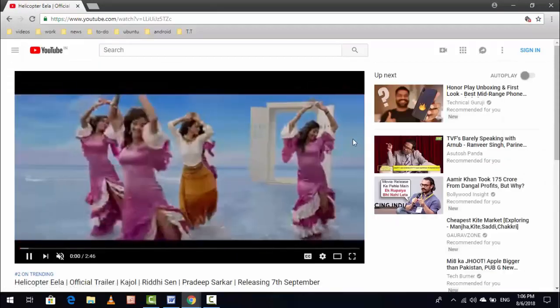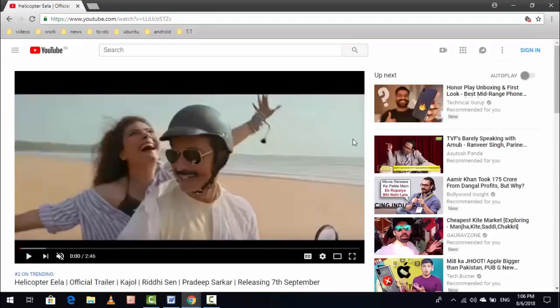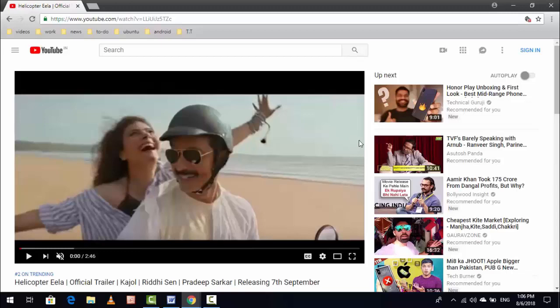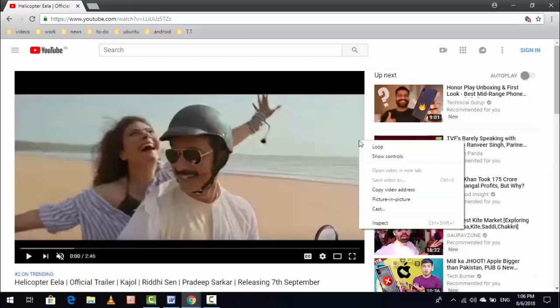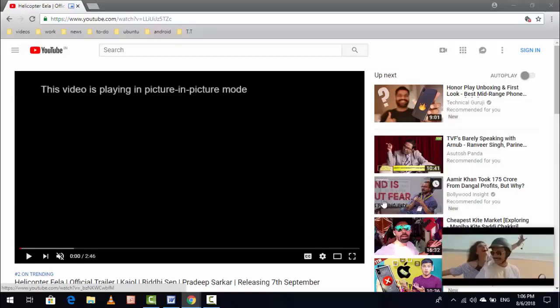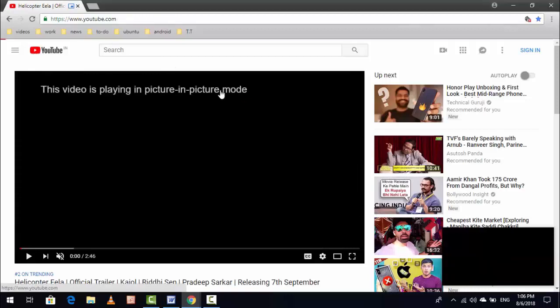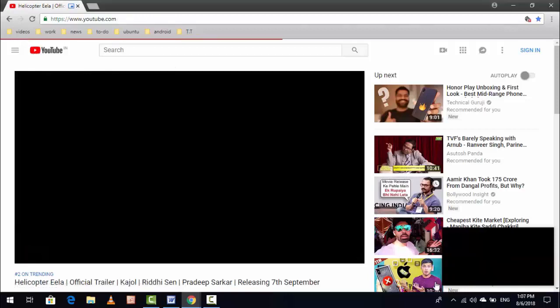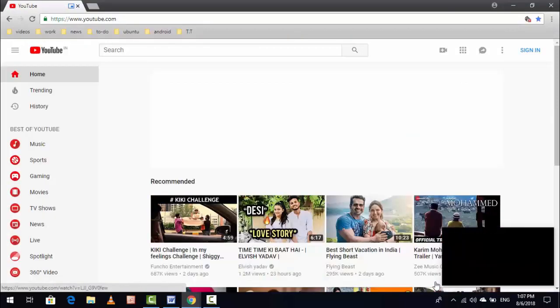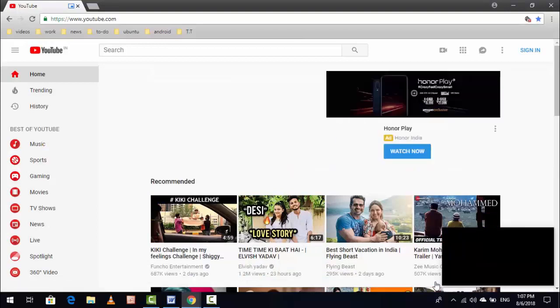If you want to play your video in picture-in-picture mode, just double-click on your video like this. Here you can see 'picture in picture,' just click on it. Now your video is playing in picture-in-picture mode. You can see, so that's it guys, very simple.